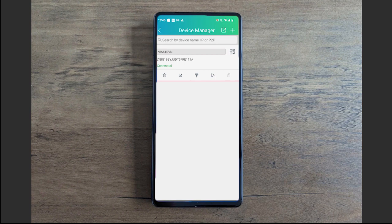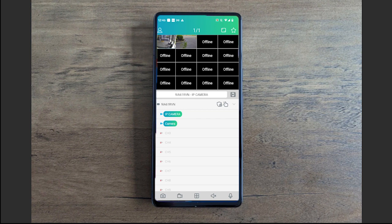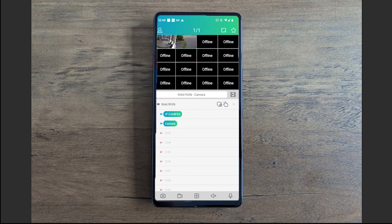Go ahead and select okay. Now as you can see my device is connected, so I'm going to go straight to live view by selecting this little play icon. As you see, your cameras will populate and you can view them real-time.